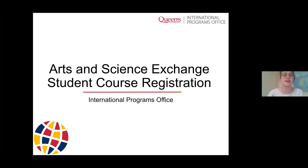Our goal today is to provide you with an overview of your course registration timeline ahead of your arrival at Queen's. We're going to answer your questions and give you some really useful guidance so you know how to navigate the various course offerings in the faculty. I hope you'll leave here feeling more confident and well-informed of what the next steps are for you in terms of course registration.